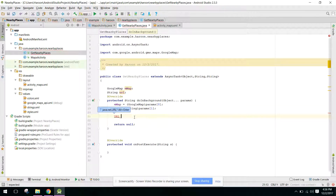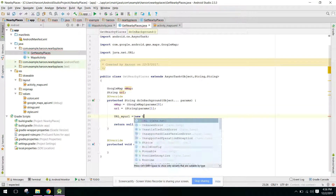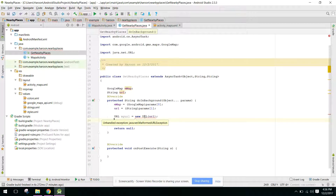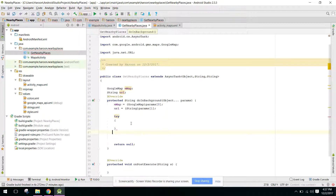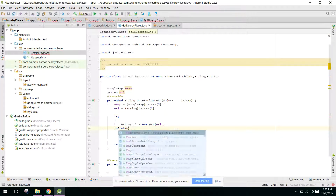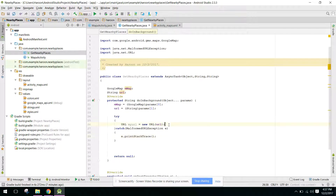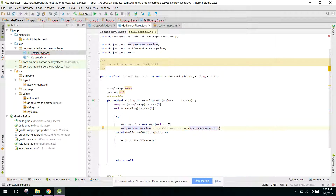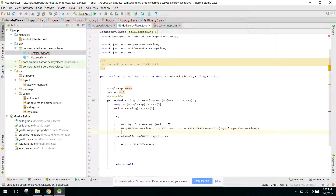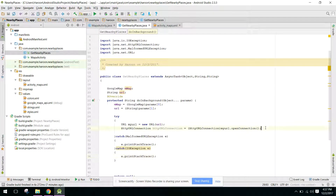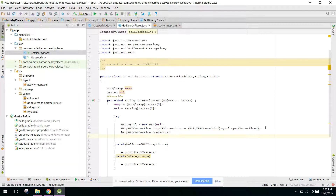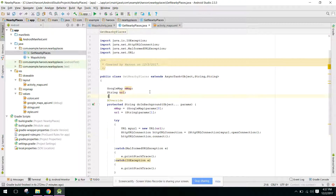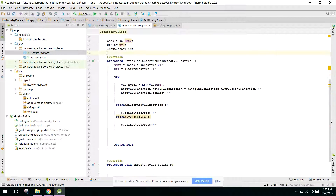So we have these two values: a GoogleMap and a URL. Now first of all we need to write the URL — myURL equals new URL, and we pass the URL. We need to handle MalformedURLException in a try-catch block. Then HttpURLConnection equals HttpURLConnection myURL dot openConnection, and we catch IOException. Then we call HttpURLConnection dot connect.